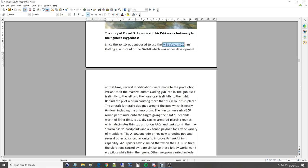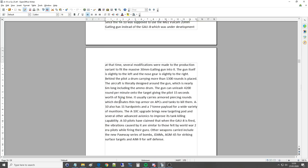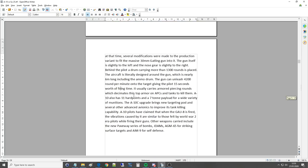The gun can unleash 4200 rounds per minute onto its target, giving the pilot 15 seconds worth of firing time. That doesn't sound a lot, but actually 15 seconds is a long time, pretty much more than you'll ever need. It usually carries armor-piercing rounds which decimates thin top armor on APCs and tanks to kill them, and that's the main idea. Tanks are very highly armored at the sides and the front, but certainly in the rear and mainly on the top, you know, they're not designed to be hit, so you can penetrate them. You don't need more than a 30mm armor-piercing cannon to penetrate from the top.